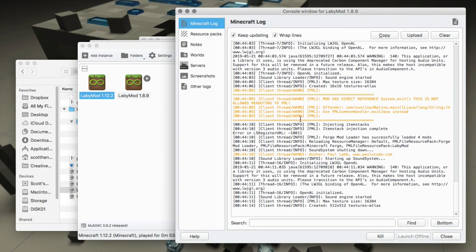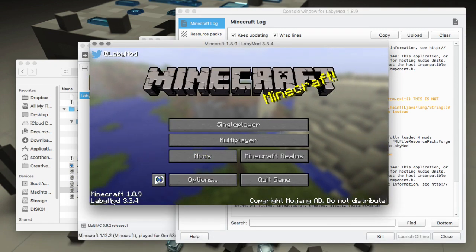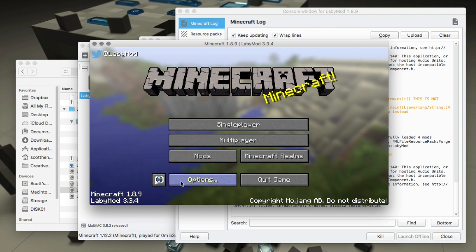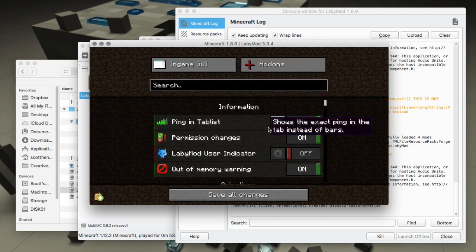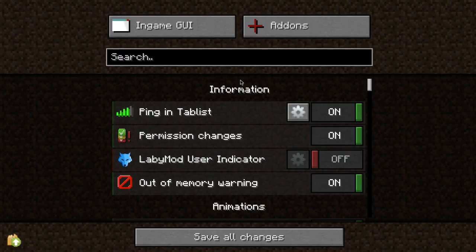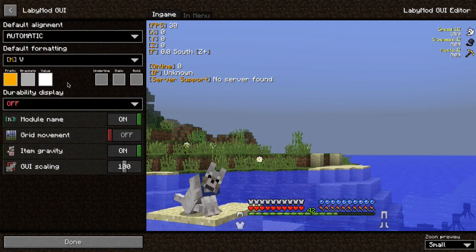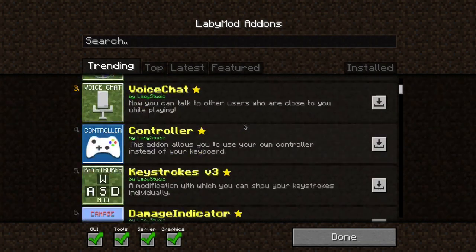Launch the 1.8.9 instance and you can see the log as it's launching - there shouldn't be any major errors. The window launches and it's telling us it's LabyMod 3.3.4 with a link to the LabyMod Twitter at the top. It's installed! Go to Options and you'll see a new button called LabyMod Settings.